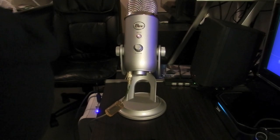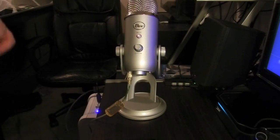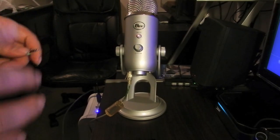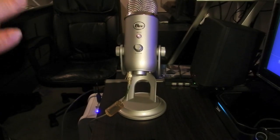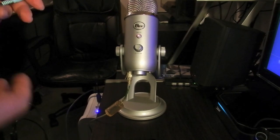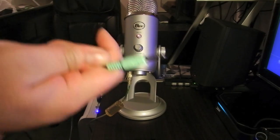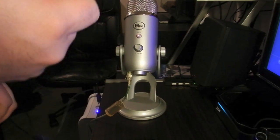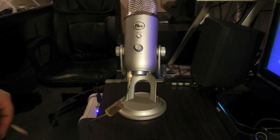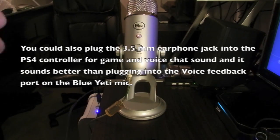Then you plug it into the voice feedback port in the Blue Yeti mic, and now you have sound through the headset.